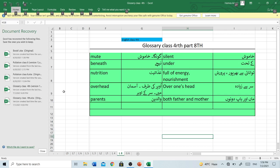Nourishment — Nutrition. Izayat, Full of Energy, Nourishment. Tawanai say Barpoor, ya Perwarish.